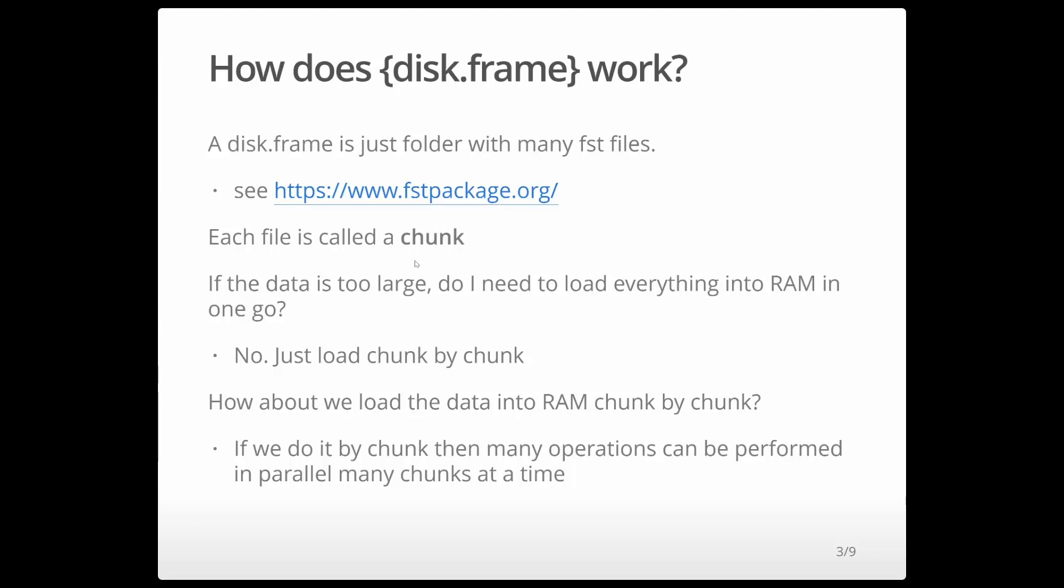And basically, if your data set is too large, I don't have to load everything to memory. I just break that whole data set into smaller chunks and load it chunk by chunk. Now once I can load the data chunk by chunk, I can do many things. For example, I can operate on the chunks in parallel.